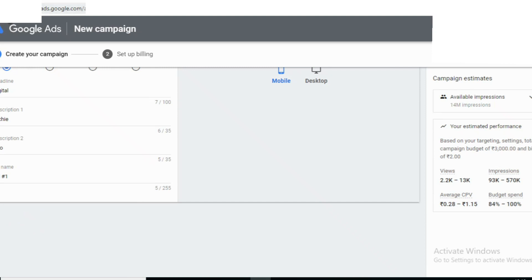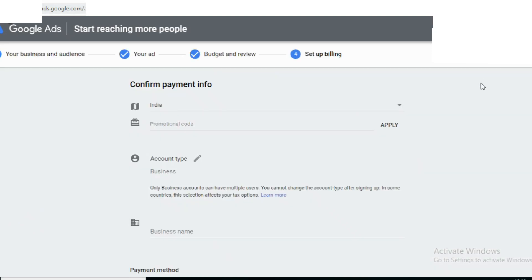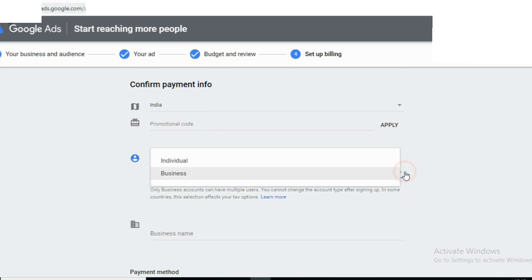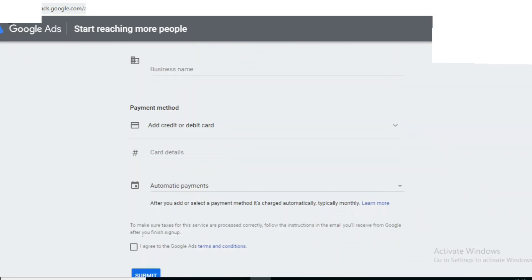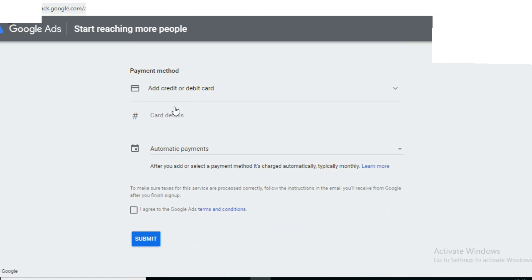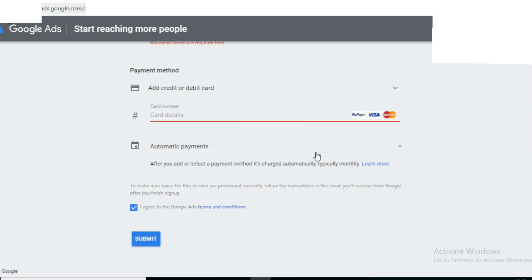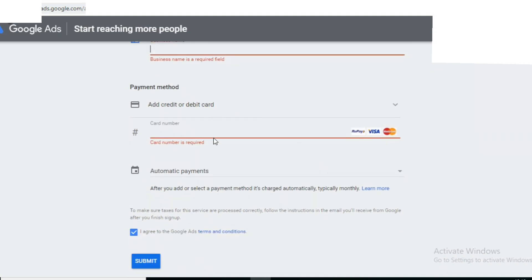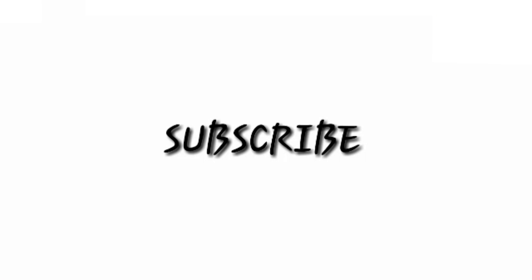The last step is payment. You can see the payment details — you can see the debit card, account type, and payment information. Fill in the payment details to complete the campaign setup. Thank you.